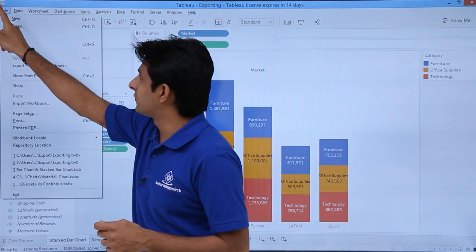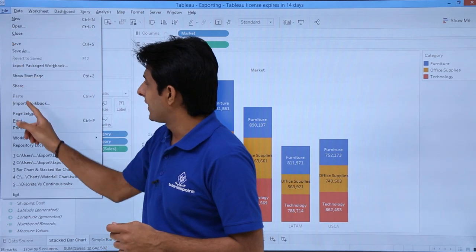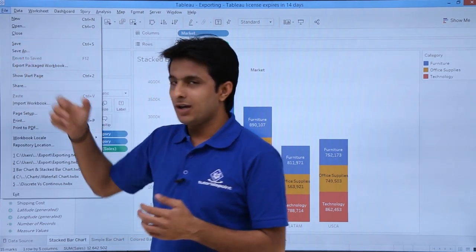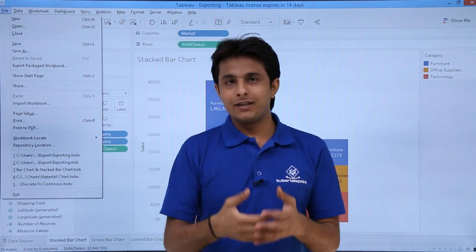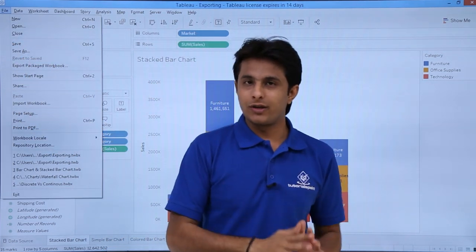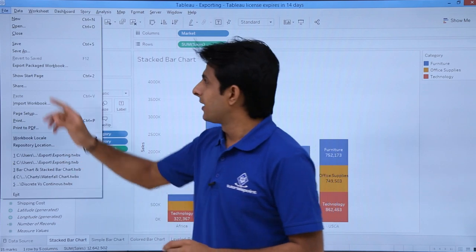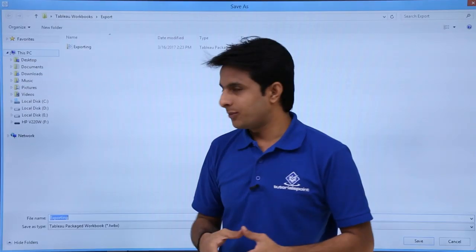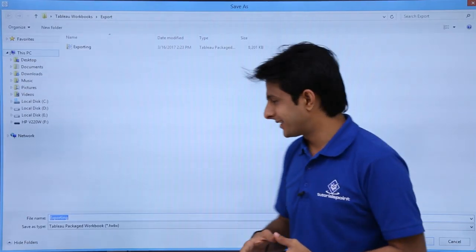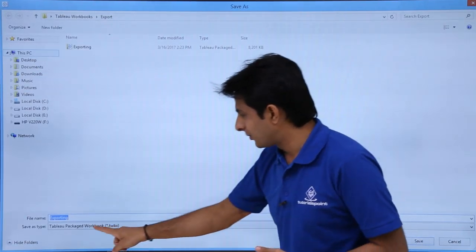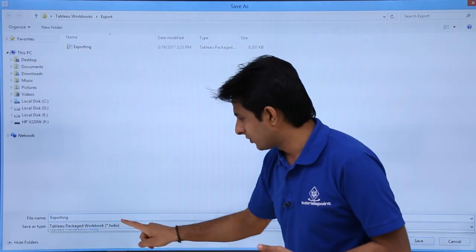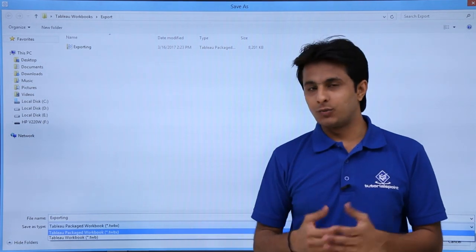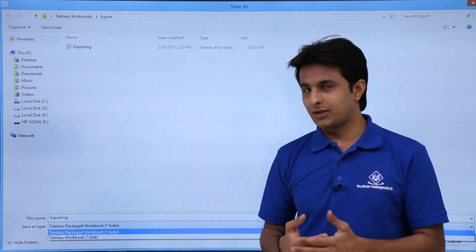I'll go to the File menu bar, and you can see there's an option given as Save. It will save in the format which is already opened here. If I click on Save As, it will give me an option for saving as Tableau Packaged Workbook or Tableau Workbook.